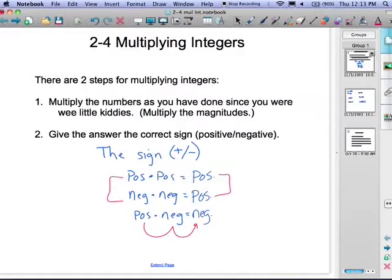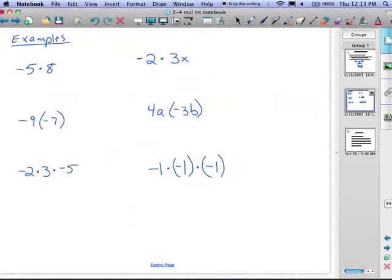The most important thing to get from this lesson is how to assign step two: give the answer the correct sign. Multiplying the numbers themselves is no different than it has been. For example, negative five times eight: multiply five times eight to get 40. Now decide the sign — the signs are different, one negative and one positive, so the answer is negative 40.